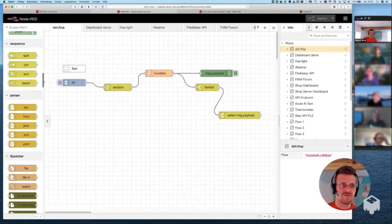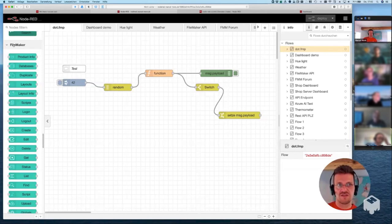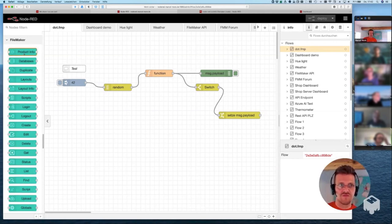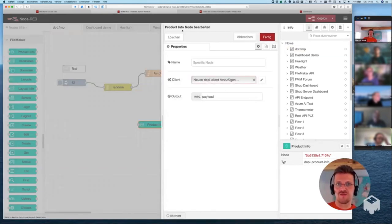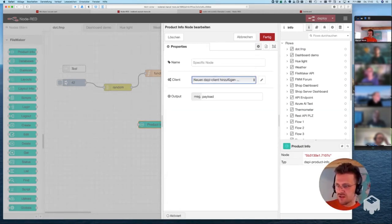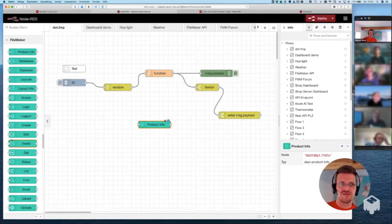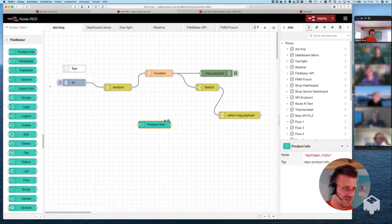After installing the plugin, open the objects panel on the left side and you'll see a new section called FileMaker, with different types of objects you can use. There's a product info node, you can log in, and all you do is give it some kind of authentication to connect to your FileMaker server. This is the part where it gets interesting for us as developers.